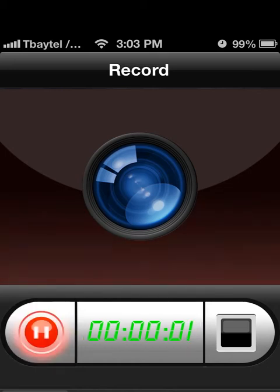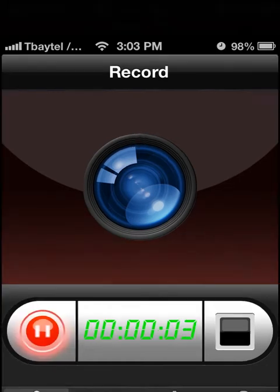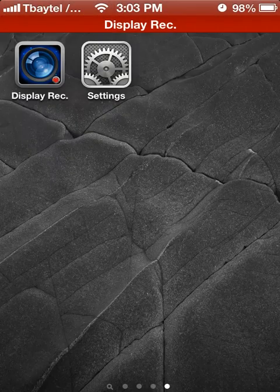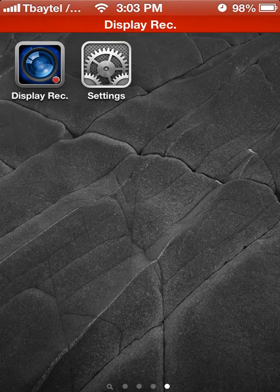Hey everyone, this is QuadGamer13 back with another iPhone how-to video. In this video we're going to be discussing personal hotspots in iOS 6.